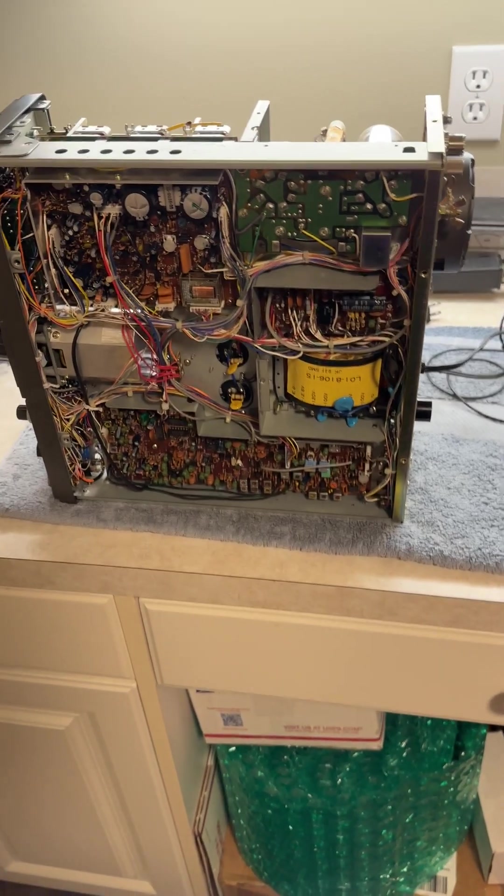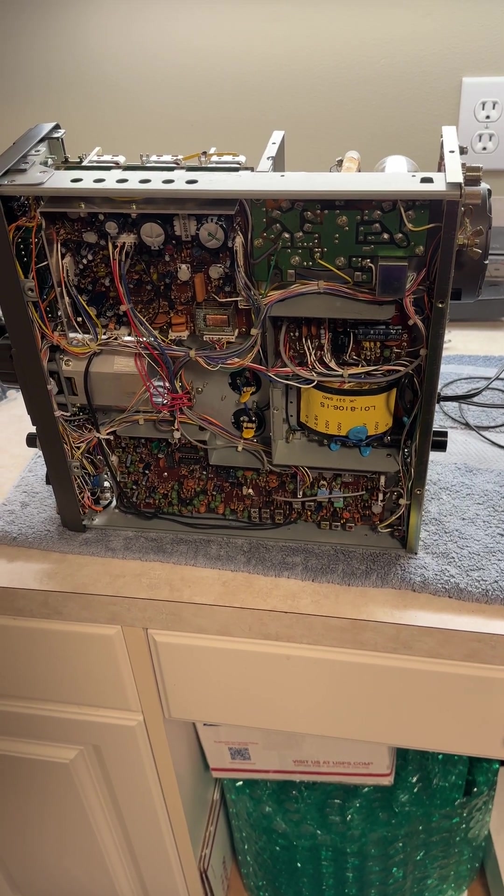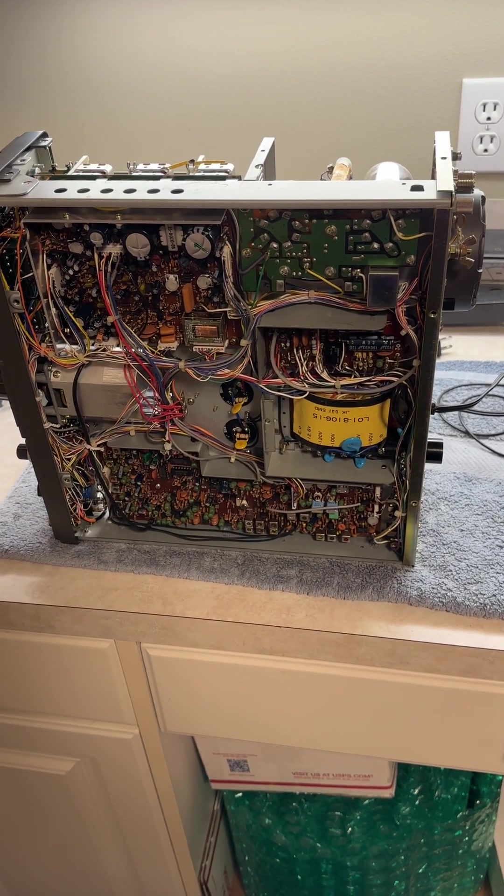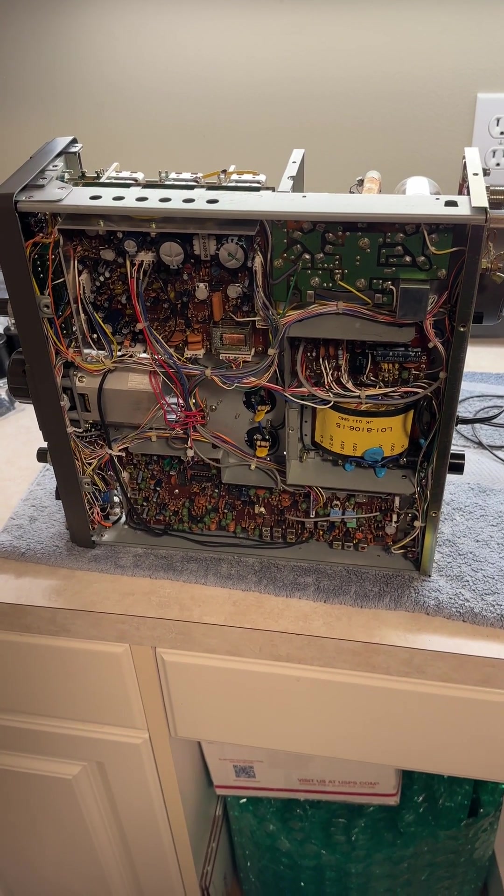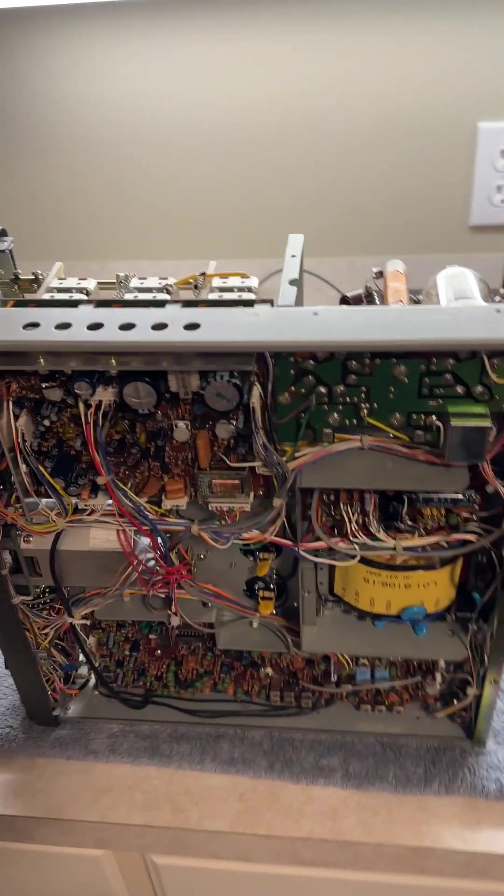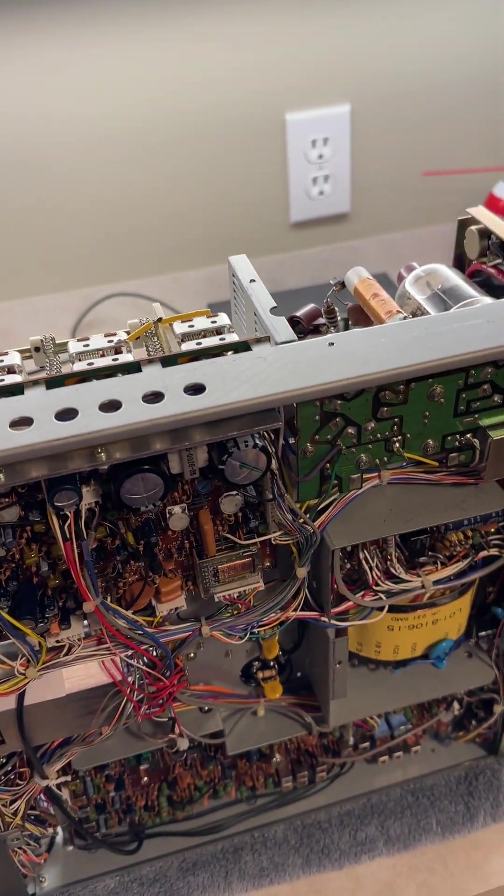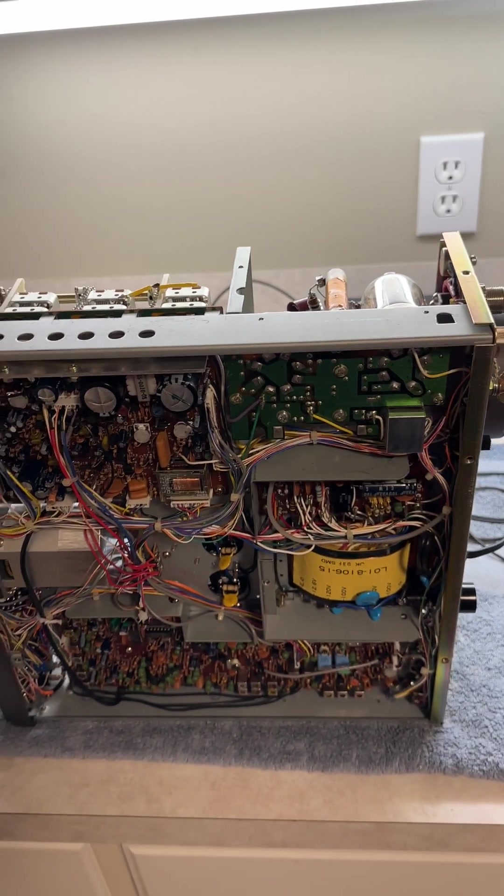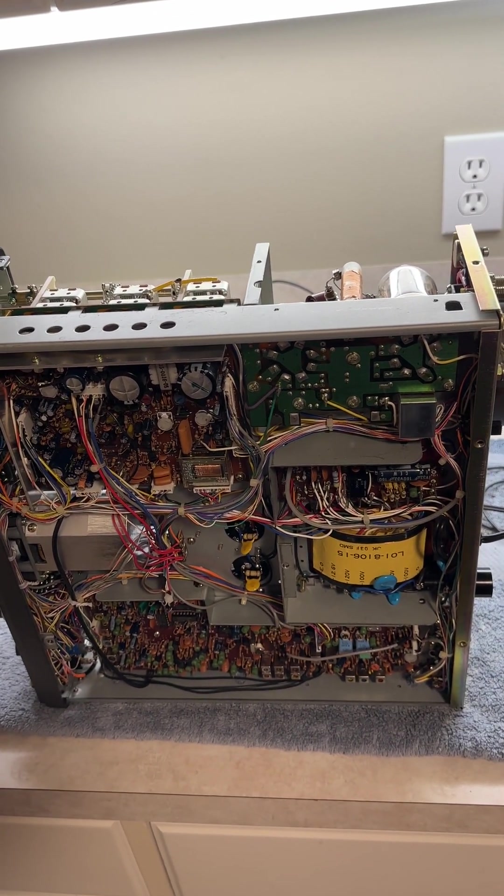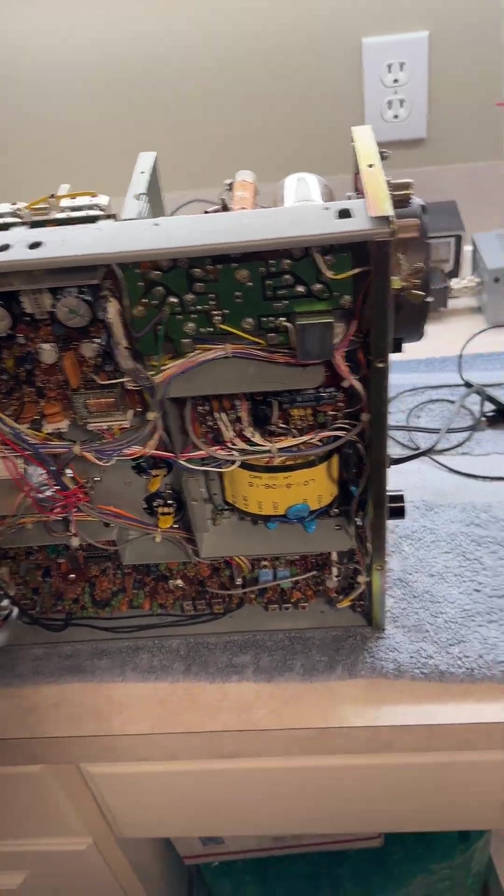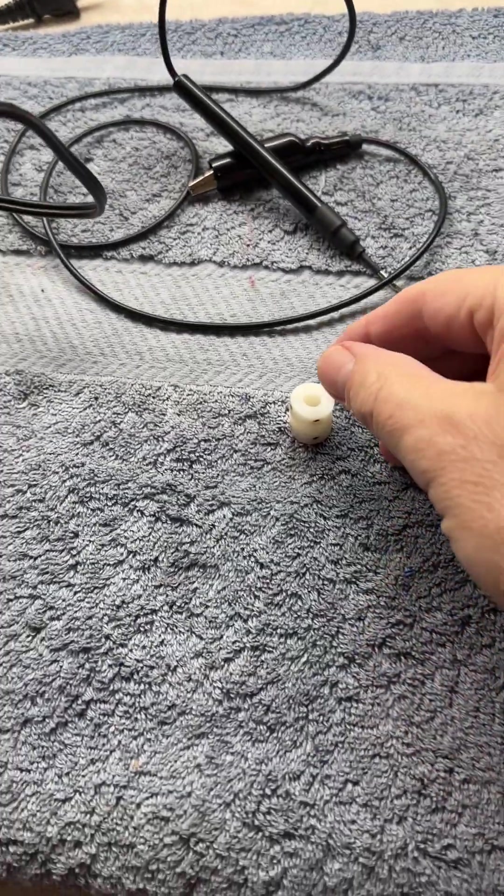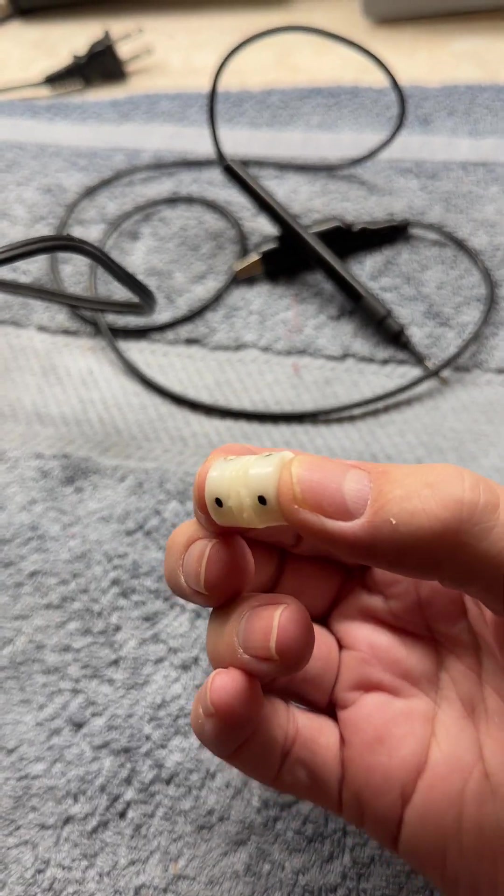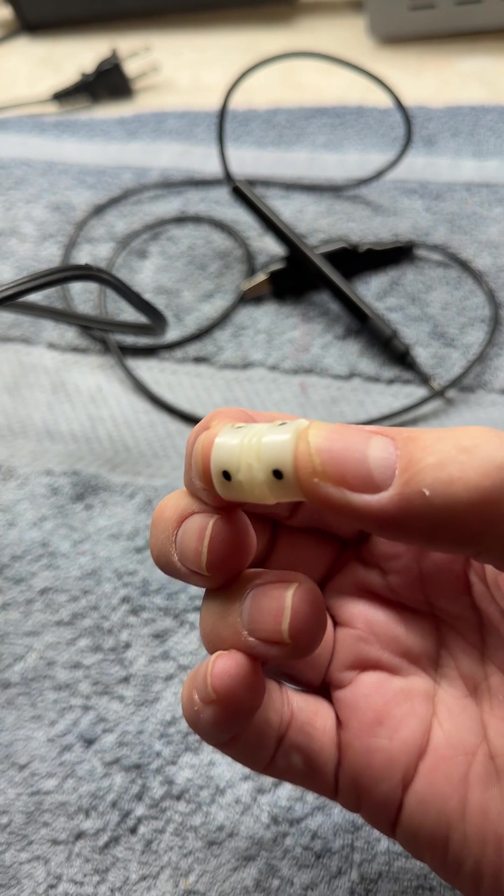This is going to be a video on replacing the band switch coupler on a TS-830S. These brass replacement couplers, where I bought this was K4EAA.com, Kilo 4 Echo Alpha Alpha dot com. They have really nice brass couplers. And what you're essentially replacing is this unit. This is what is on the Kenwood band switch.